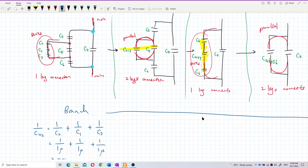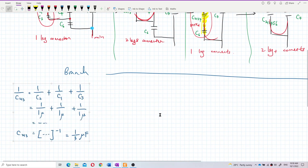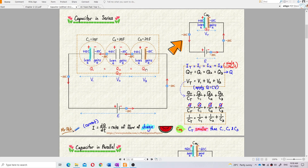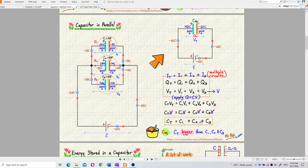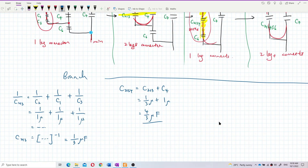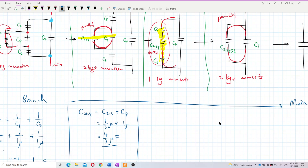Next, C2134 is parallel, so we add: C2134 = C213 + C4 = 1/3 micro + 1 micro = 4/3 microfarad.